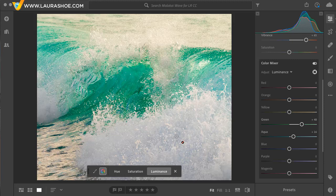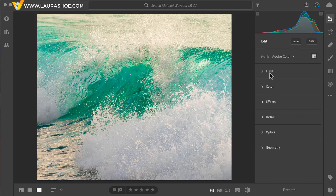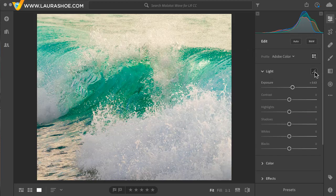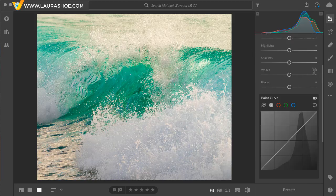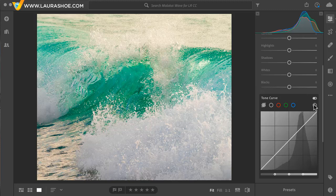Let's move on to ranges of tones. I'll click on the X to close the targeted adjustment tool. I'll collapse the color panel. I'll open the light panel and I'll go into the tone curve. The tone curve allows us to adjust the brightness and darkness and also the color cast of particular ranges of tones. I'll focus on the target adjustment tool — the nice thing about it is that you don't need to understand the graph to use it.